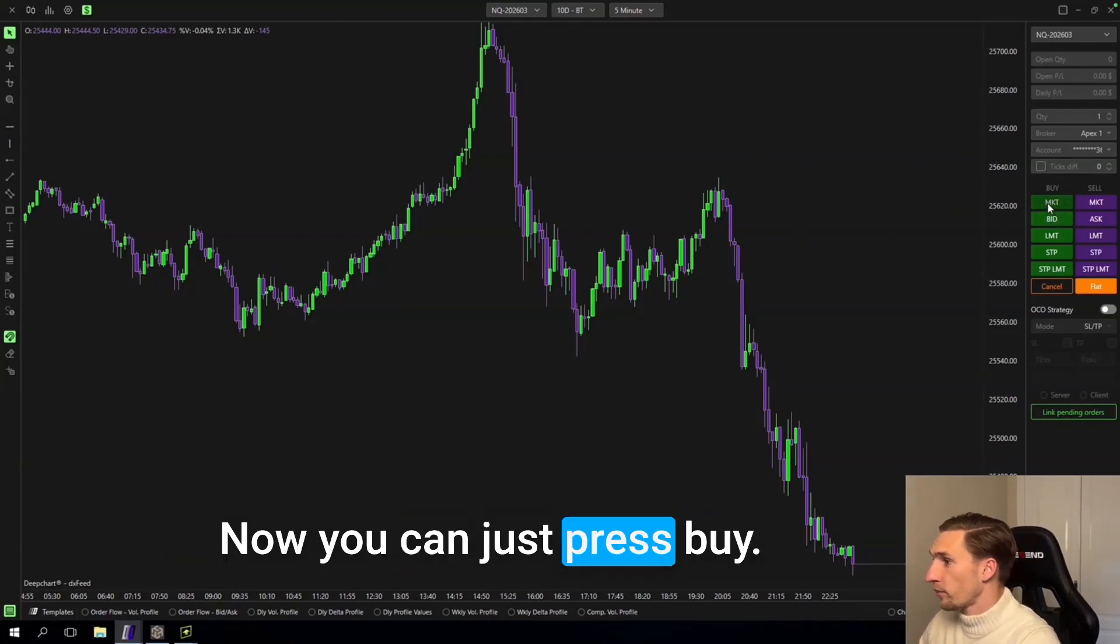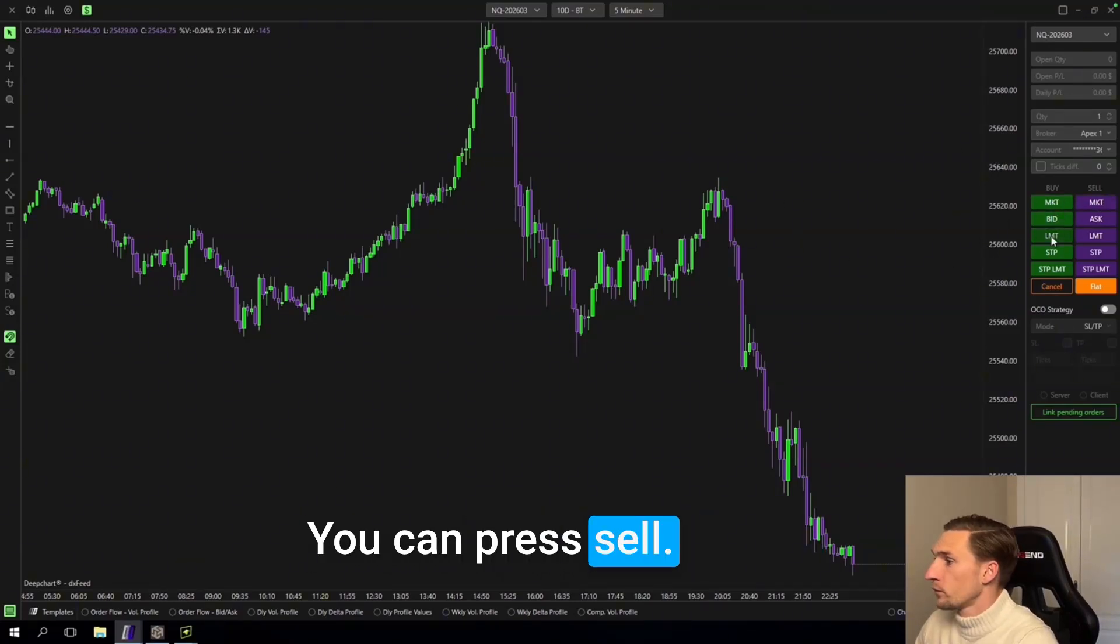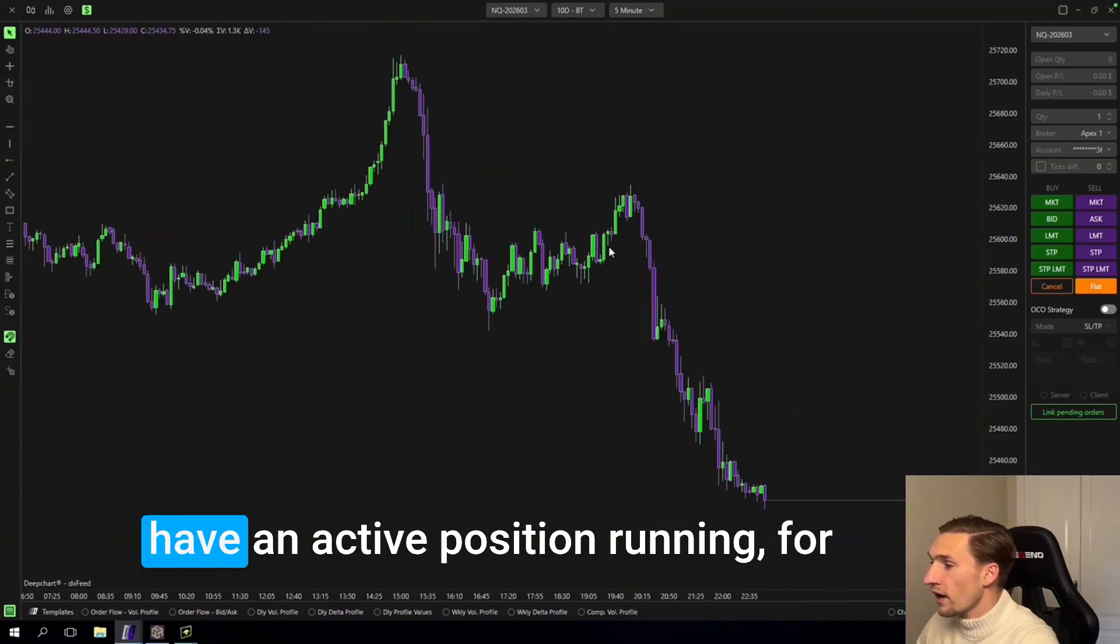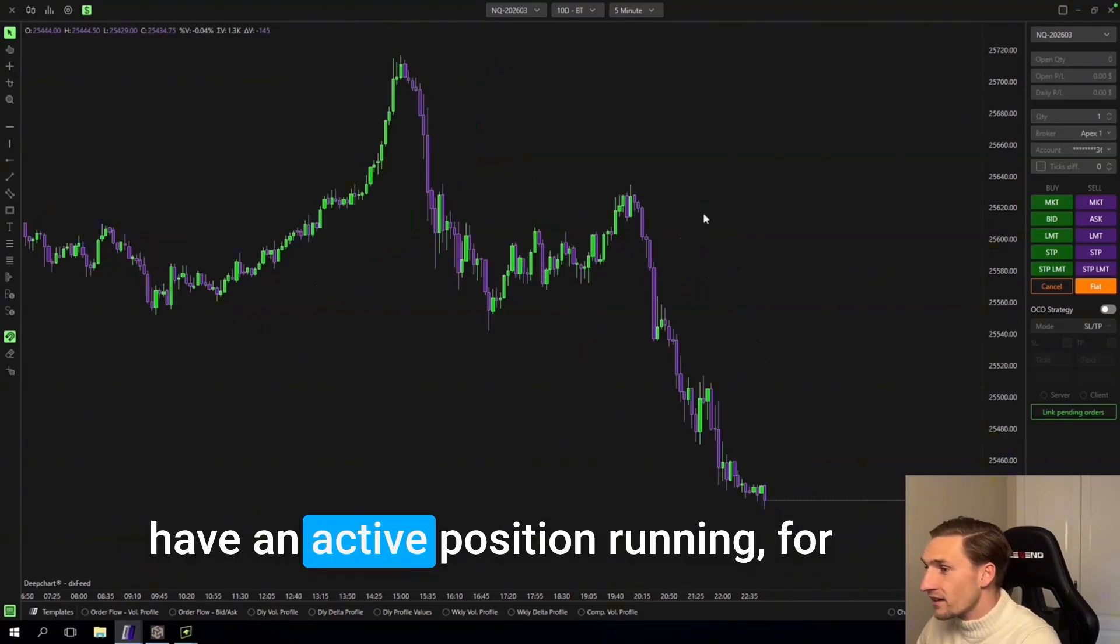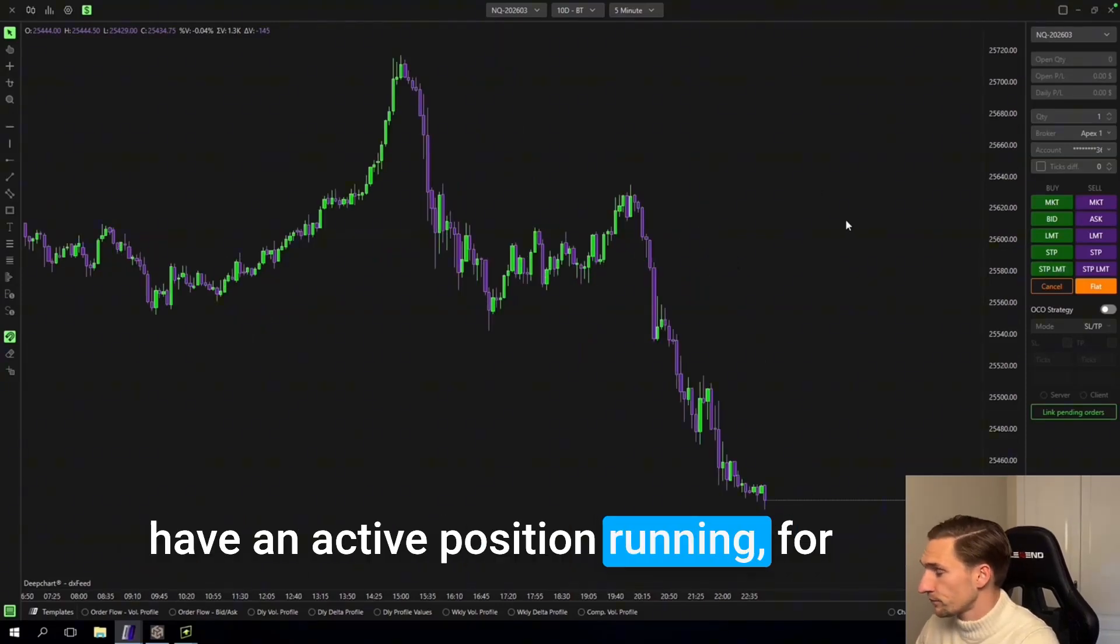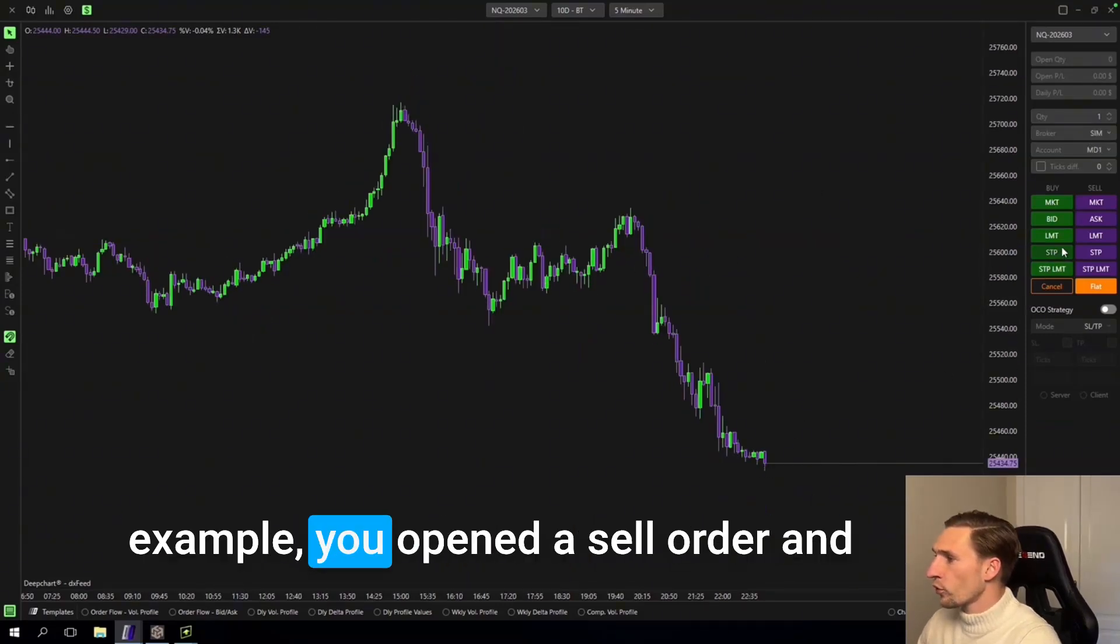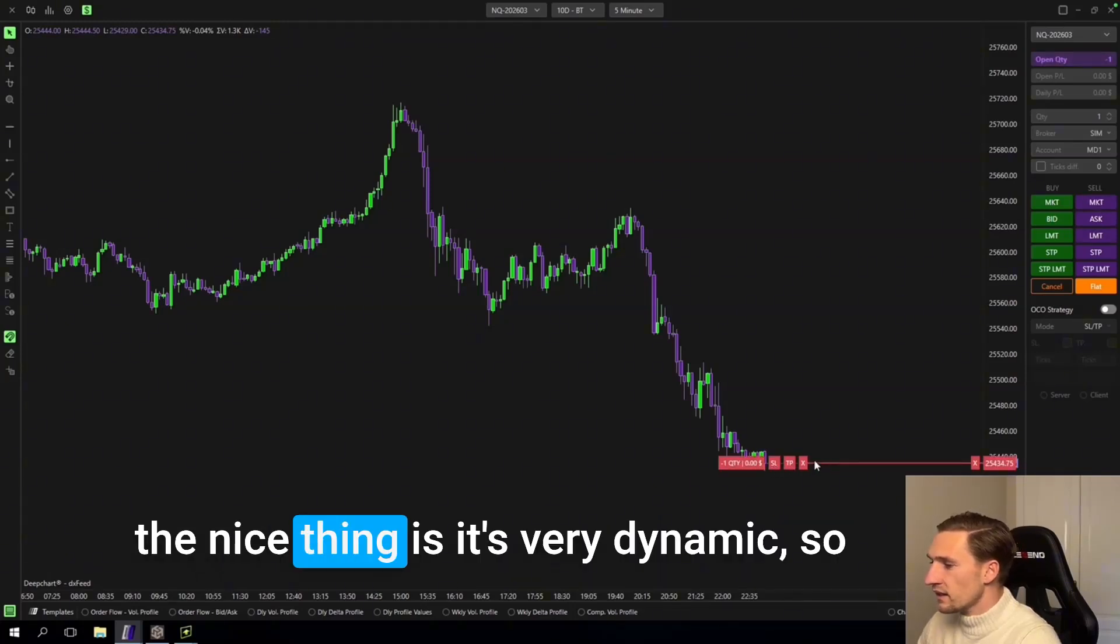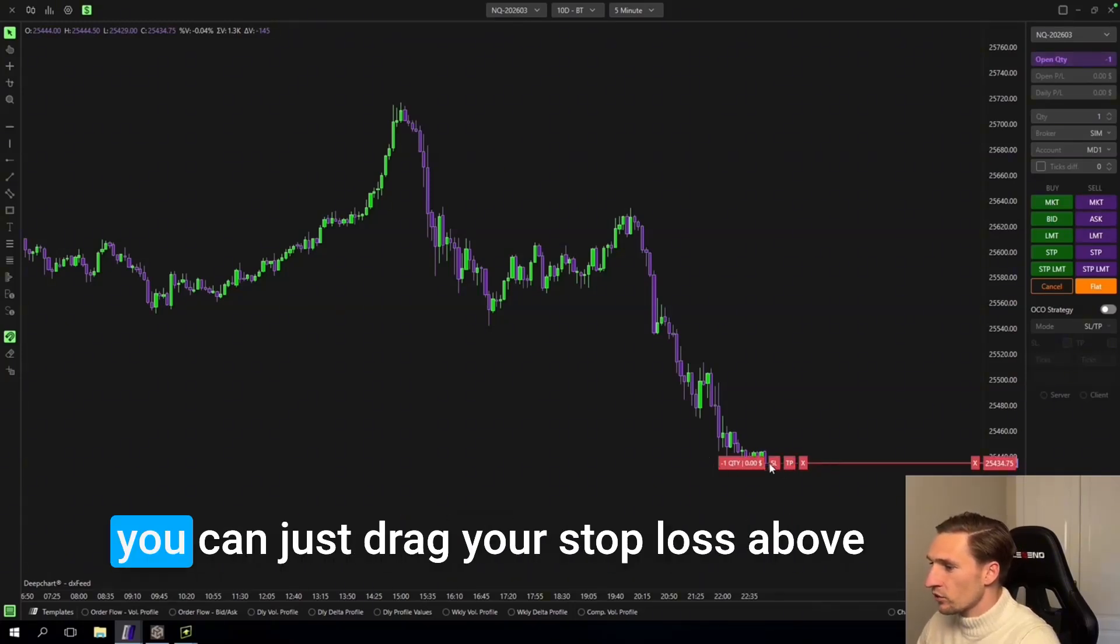Now you can just press buy, you can press sell, you can put some limit orders in. If you have an active position running, for example you opened a sell order.